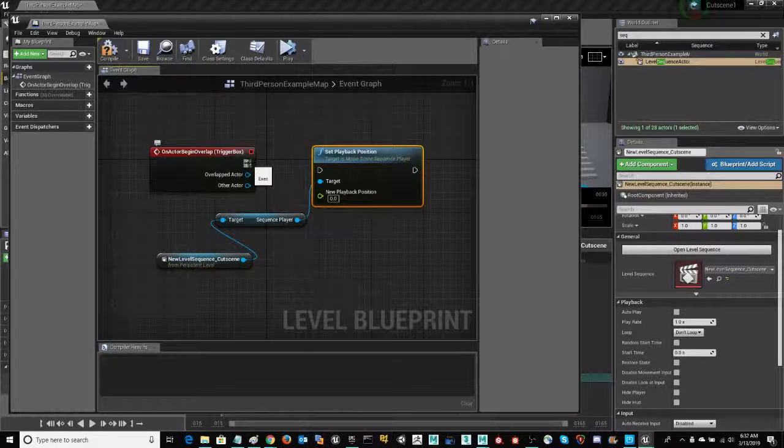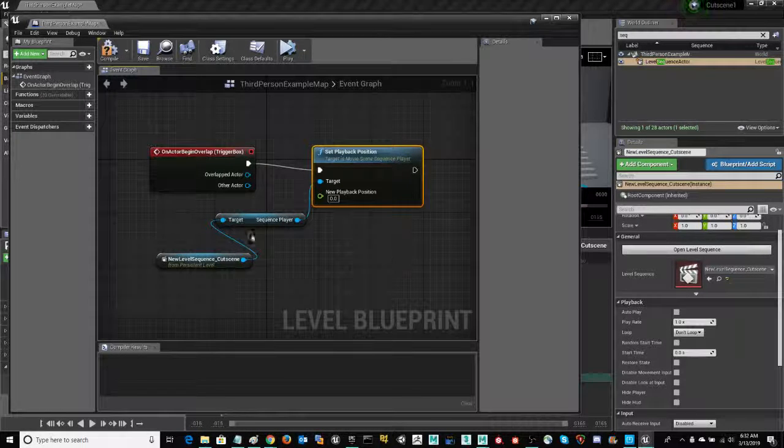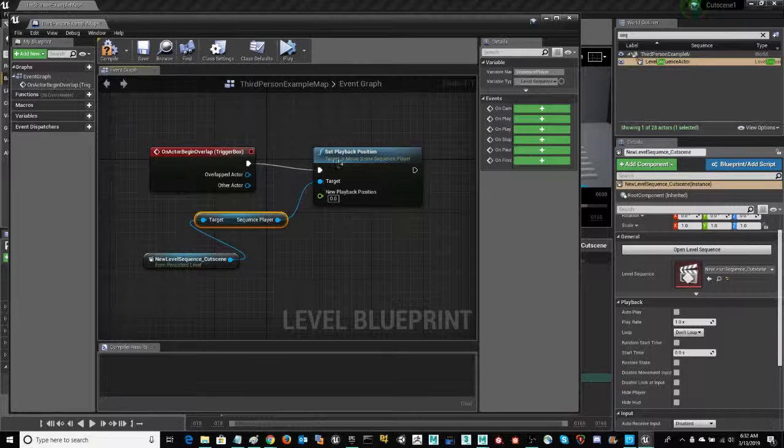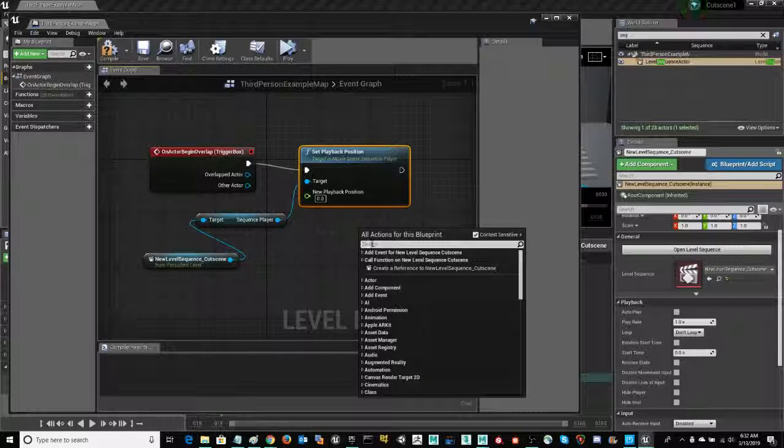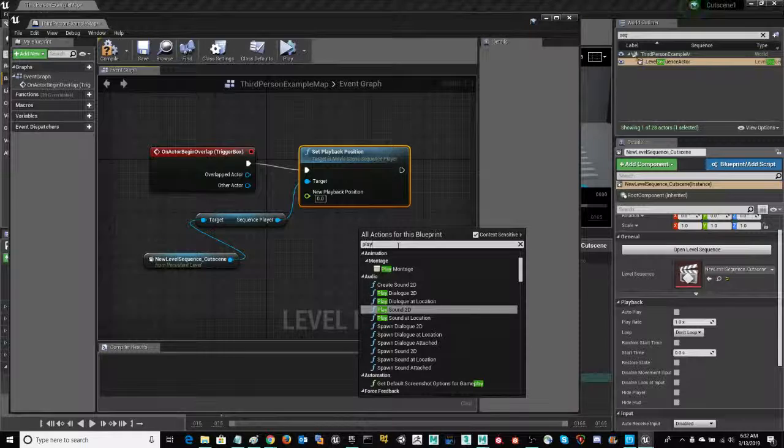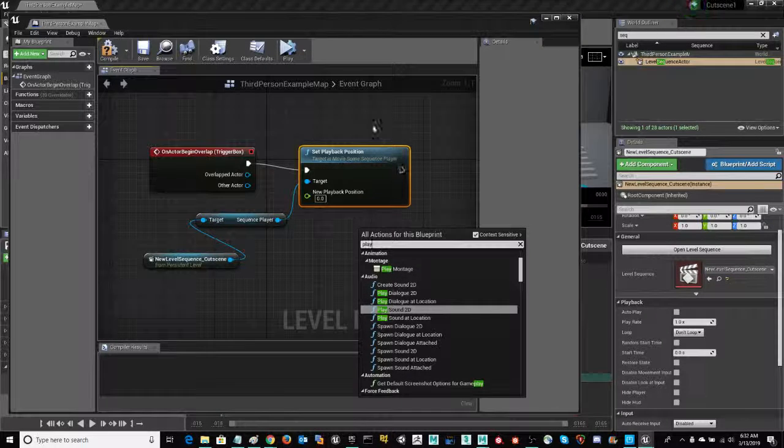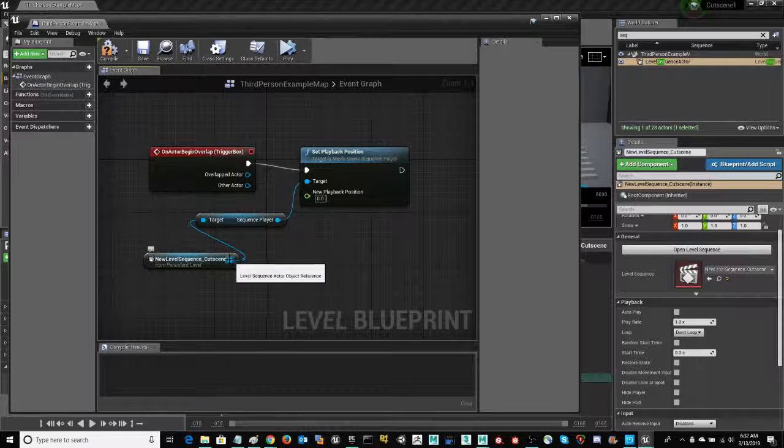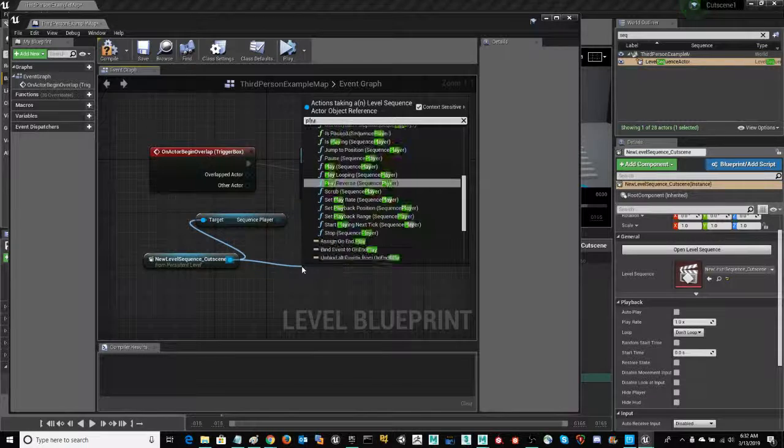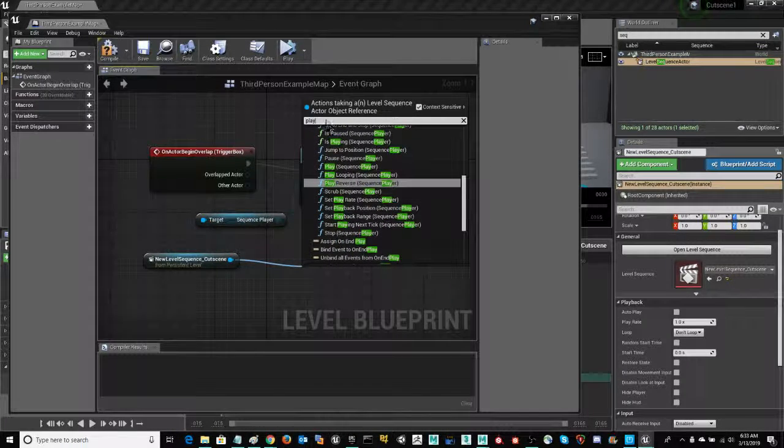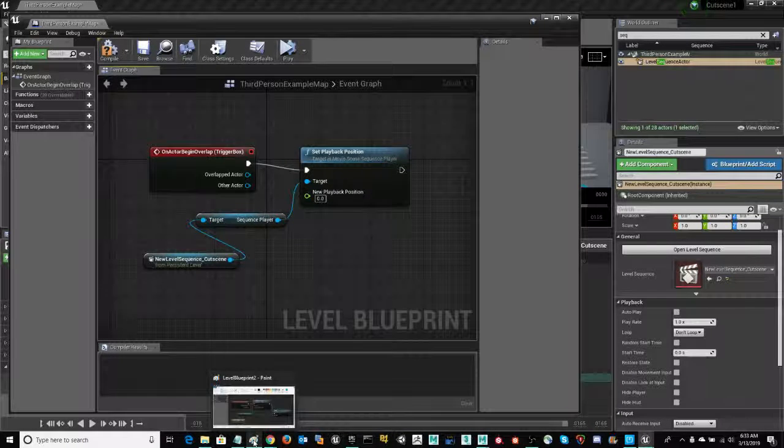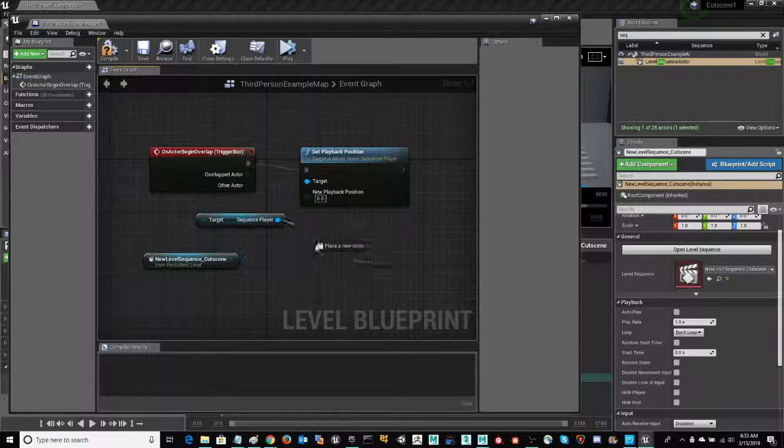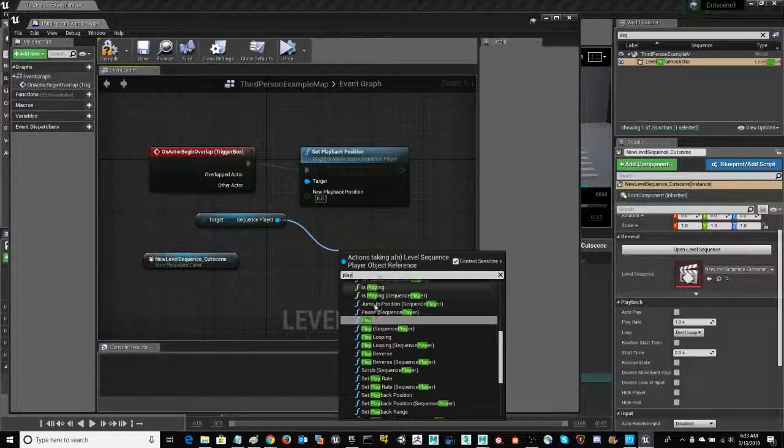Now we're going to go ahead and connect our trigger box with this playback of the sequence. And that other one is simply play. And I'm not seeing it in the field. So what I'm going to do is go ahead and drag out from my sequencer. Play. And that's not giving it to me either. Let's try again. Just make sure I have the correct node. Play. There it is.